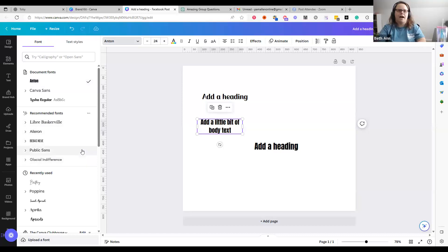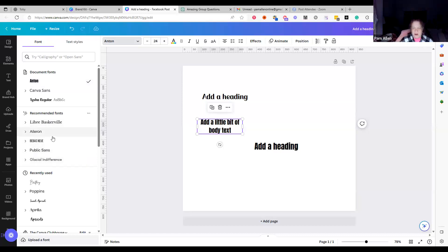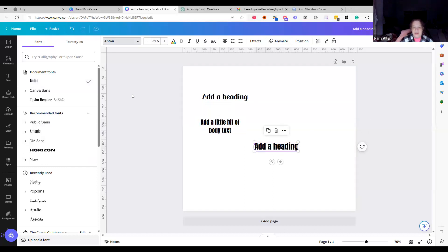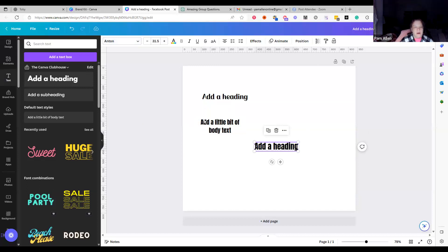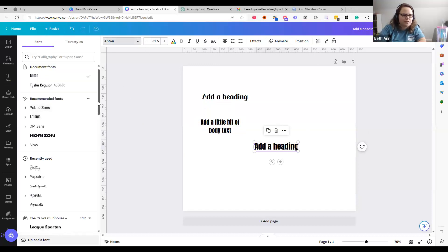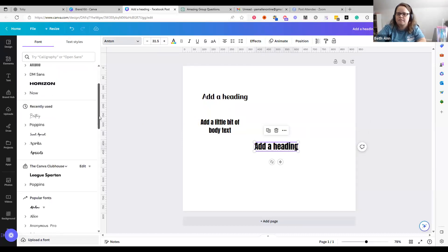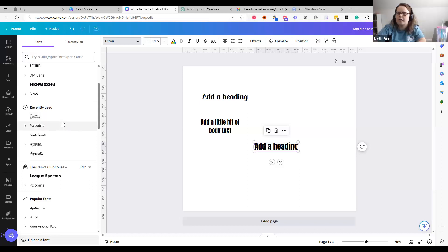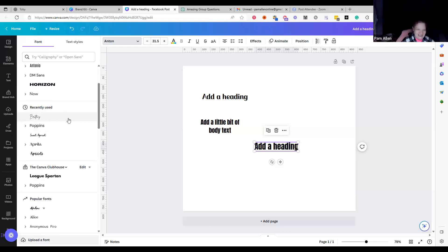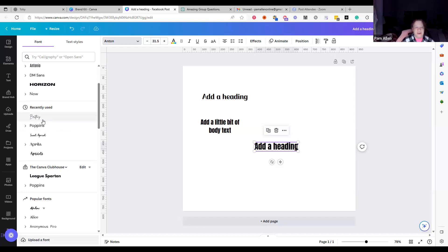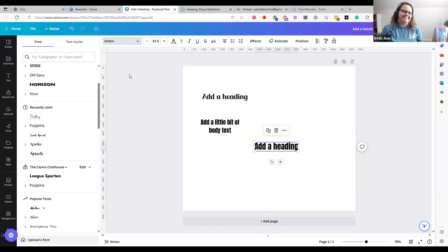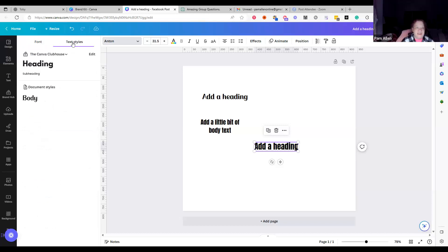Right here you can switch out fonts. I like Anton a lot — I use it a lot, it's a nice font. Canva also gives you recommended fonts right here, so if you don't want to go through all the fonts, they give you some recommended ones. They change based on what font you're on — so they're suggesting what looks good with the one you selected.